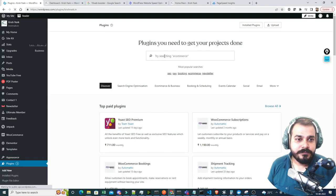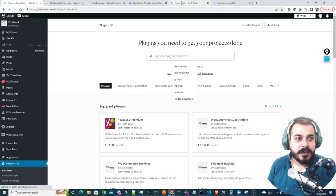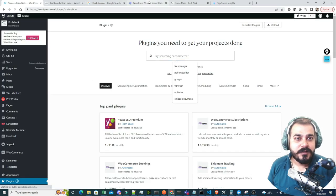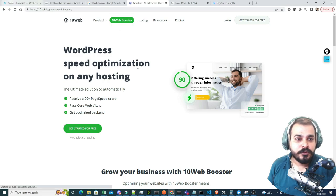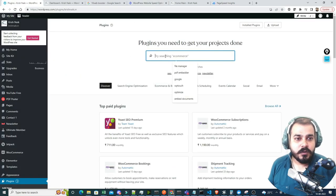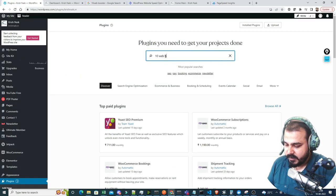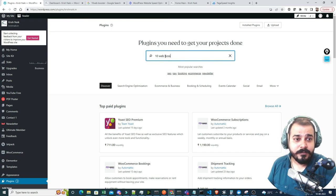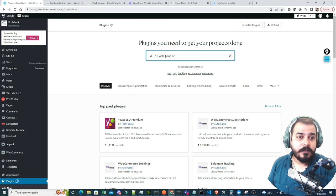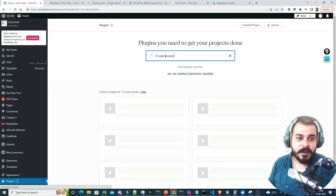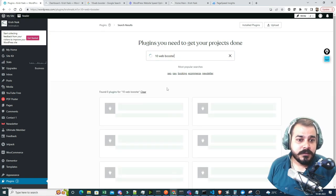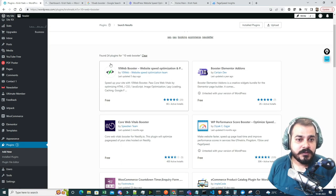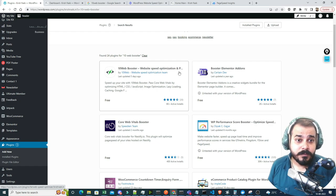So first of all, I will go to the plugins and add a new plugin. I'll just search for the plugin — remember, the plugin name is 10WebBooster. So here I will go and search for it: 10WebBooster. And once you do this, you will be able to see the plugin. You can see: website speed, optimization and performance.